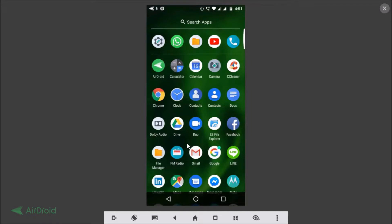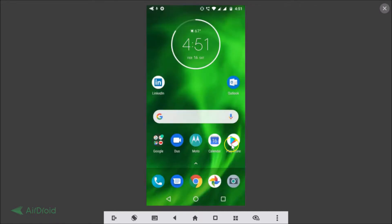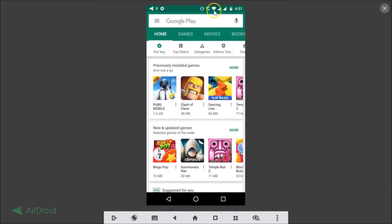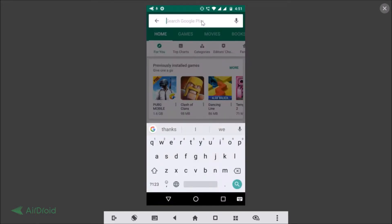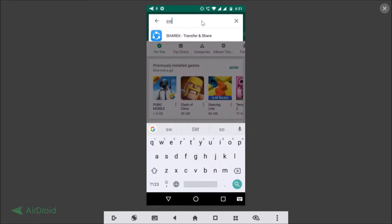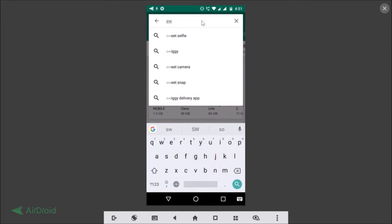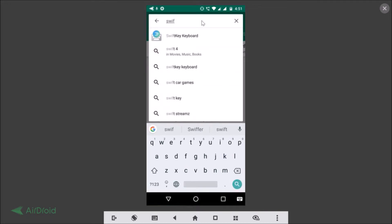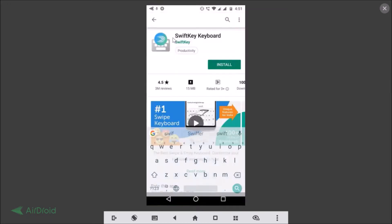To download and install SwiftKey keyboard, you need to open your Google Play Store, sign into your Play Store account, tap on the search box, and type 'SwiftKey keyboard'. Here we have SwiftKey keyboard — just tap on that.